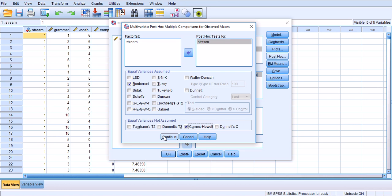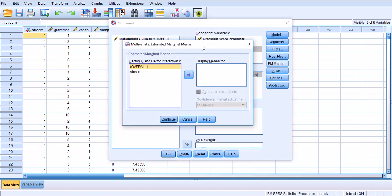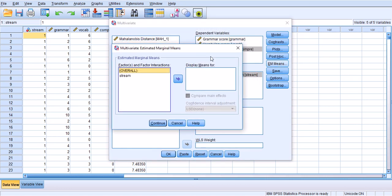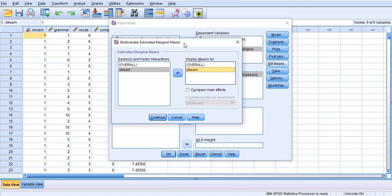EM Means gives you a similar output as post hoc analysis and even contrast will give you. For this analysis you can either move factors overall to the display means for and stream, or just one of them. I'm going to do this because this is really a presentation.